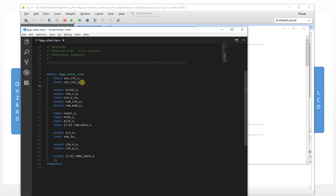It's very clean. This is for the FPGA clock and reset.